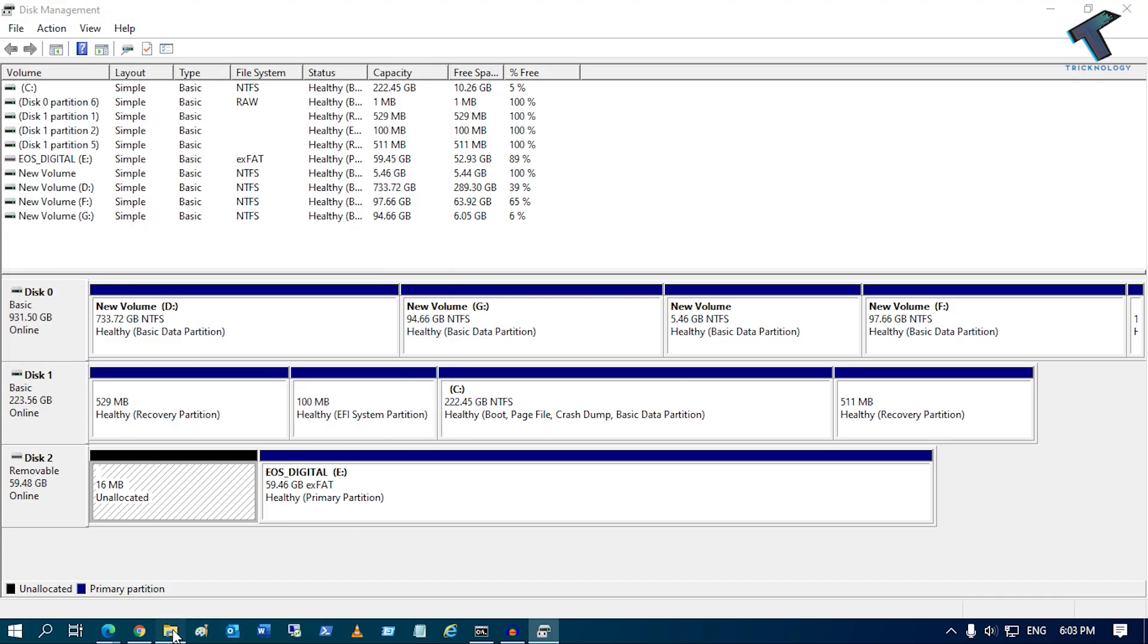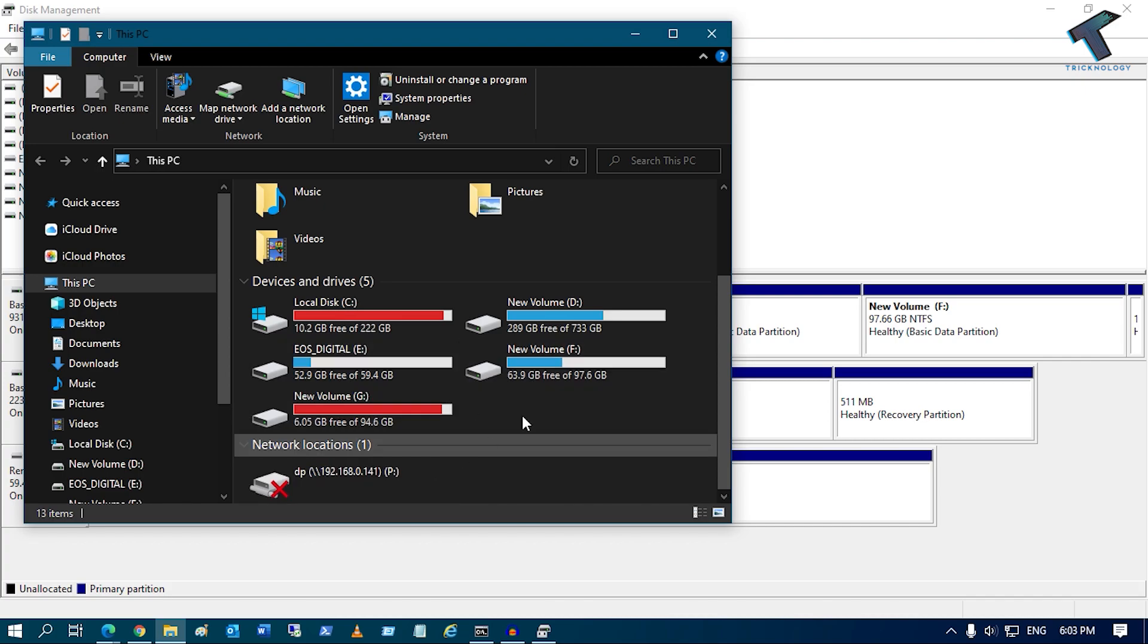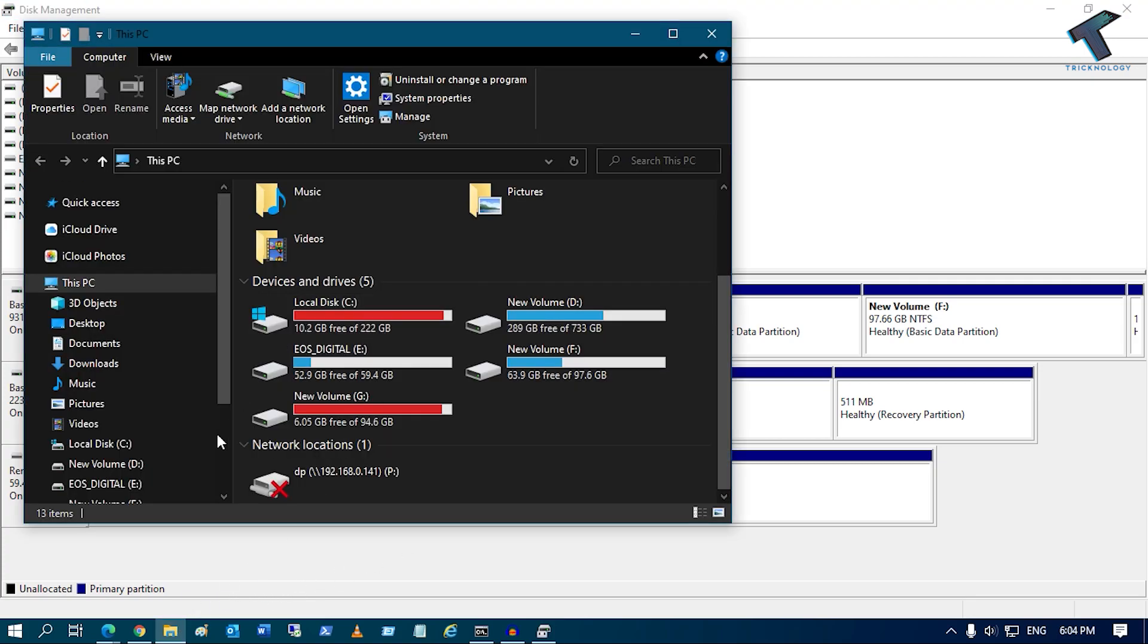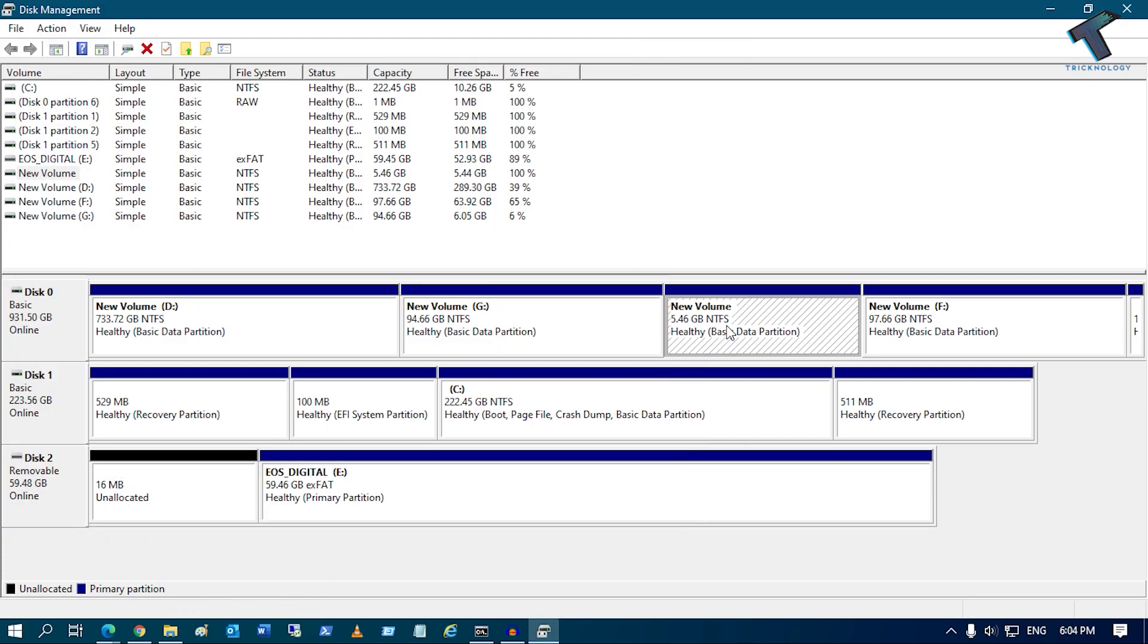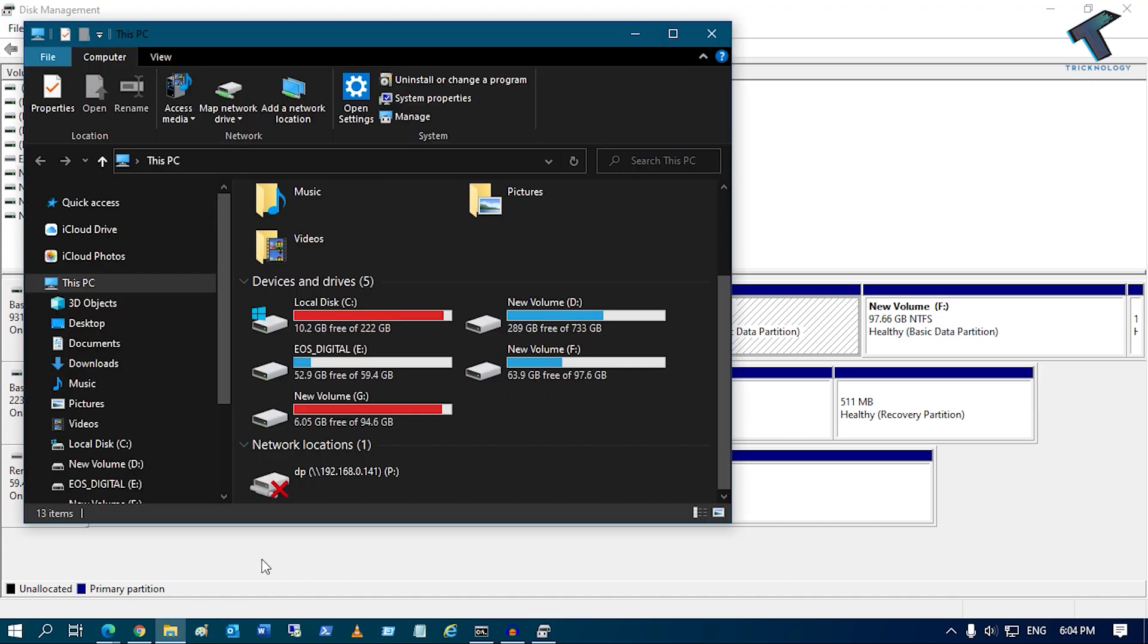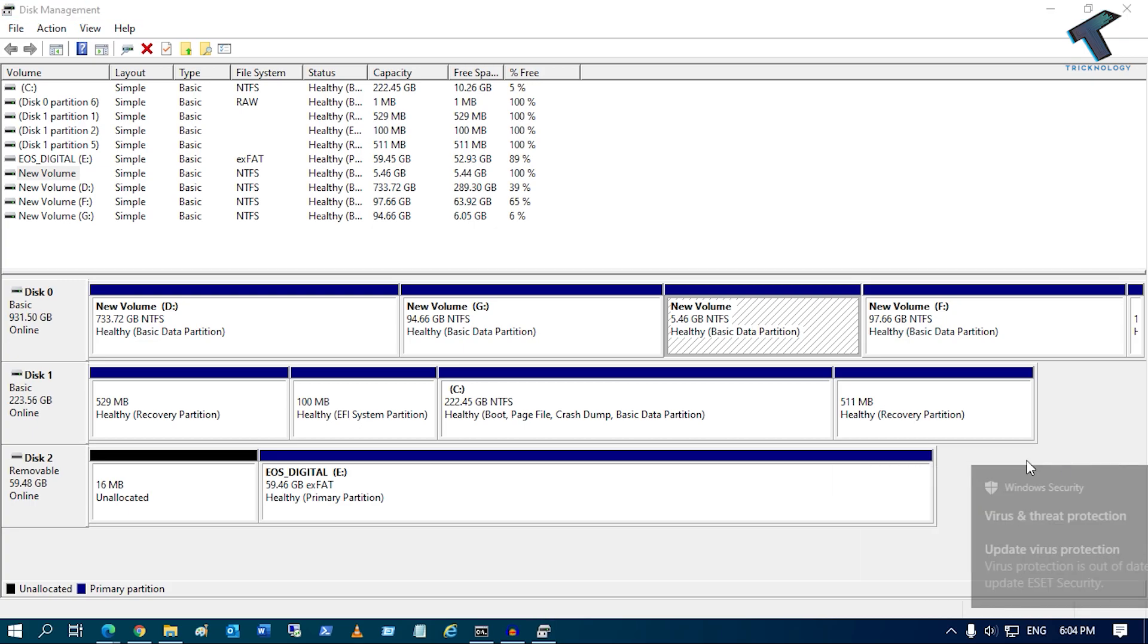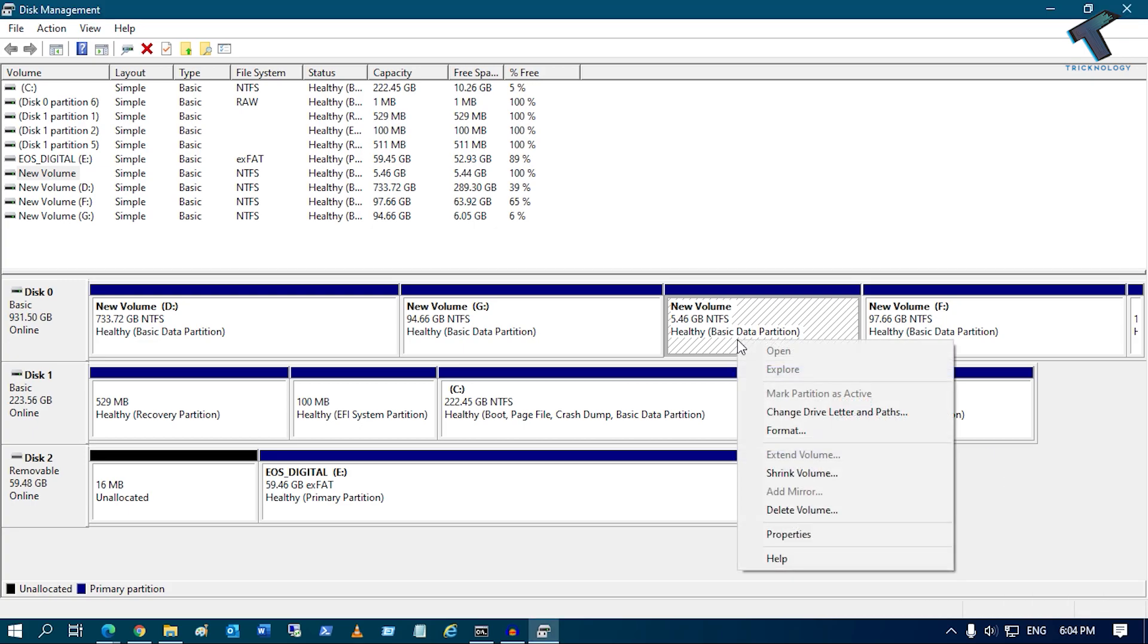Okay, also if you have any partition like it's not showing on your My Computer, like this one, as you can see it's not showing on my My Computer, so what I have to do is I just need to right click on that partition and click on Change Drive Letter or Paths.